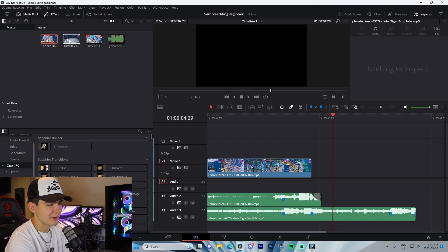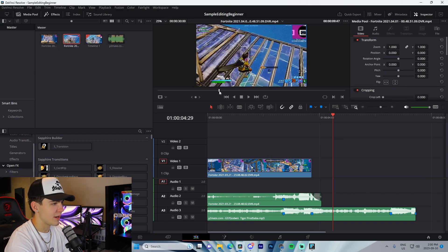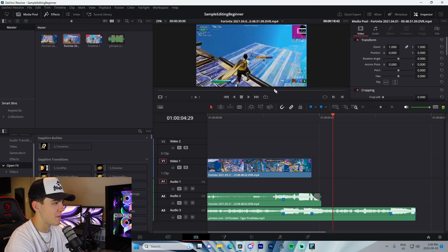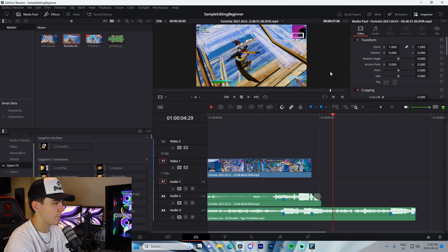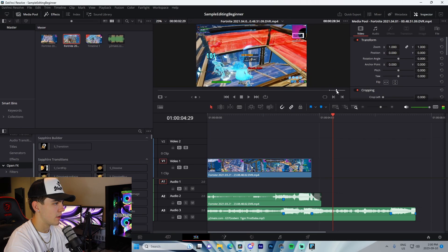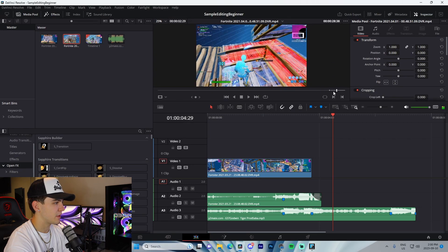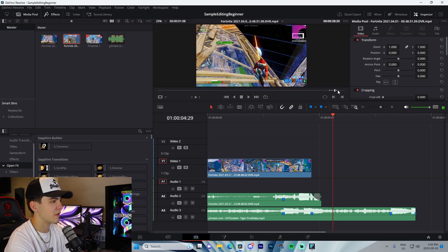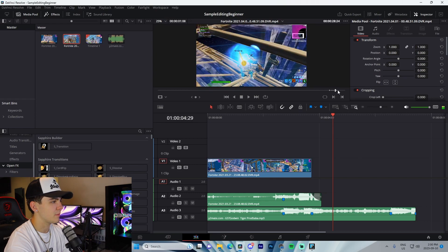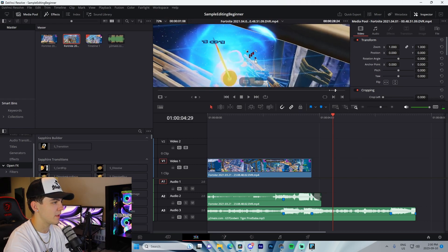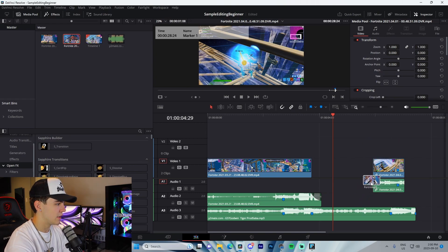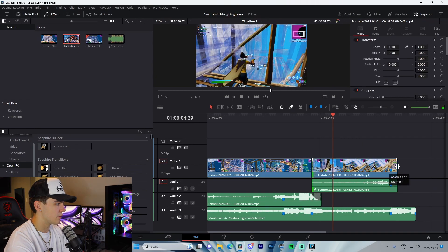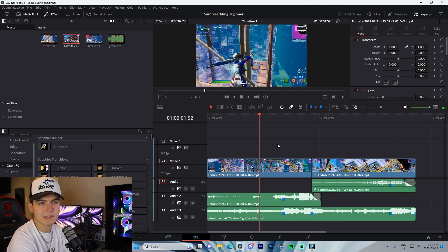For the second clip, do the exact same thing — pan through, set your in-point before the kill, out-point after the kill, find where the shotgun pellets land, press M to add your marker, drag it in, line it up, and drag out on either side. That's all there is to it.